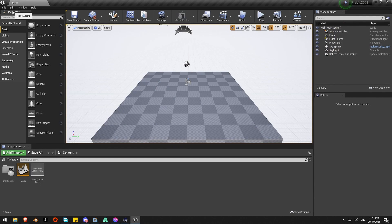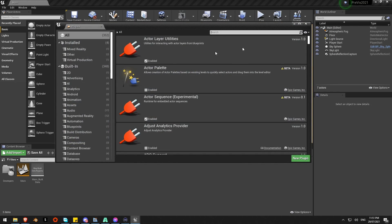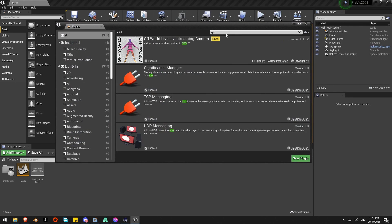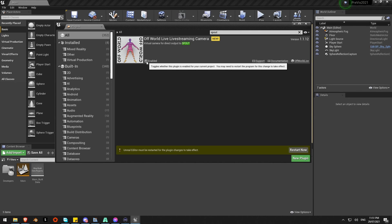I've seen it activated in my project. Edit, plugins. I'll just do a search up here for Spout and there it is, off-world live streaming cameras. Enable it, I'll need to do a restart to activate that.